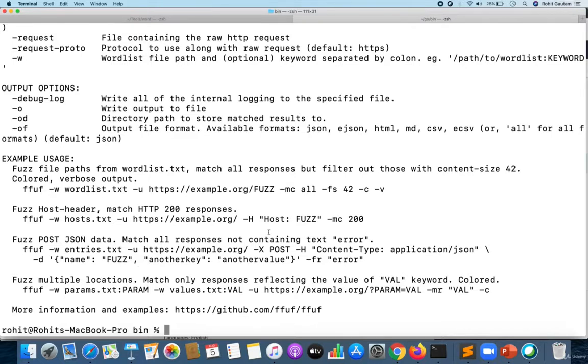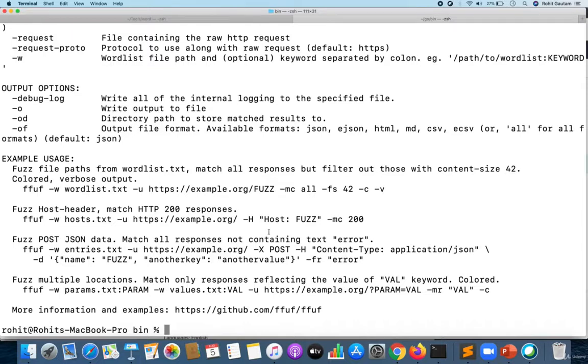In the next videos we're going to see how you can fuzz better with wordlists, how you can do authentication bypass or login brute force using this FFUF fuzzer. I hope everyone understood the simple installation of FFUF. Thank you.